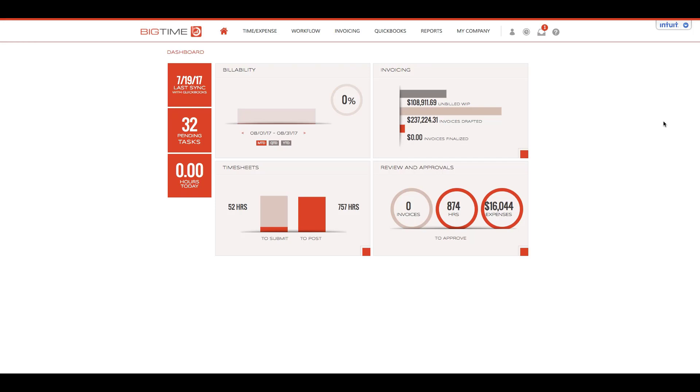Let's talk about posting invoices to QuickBooks. We'll start in the navigation bar, choose the invoicing module, and from the dropdown select overview.